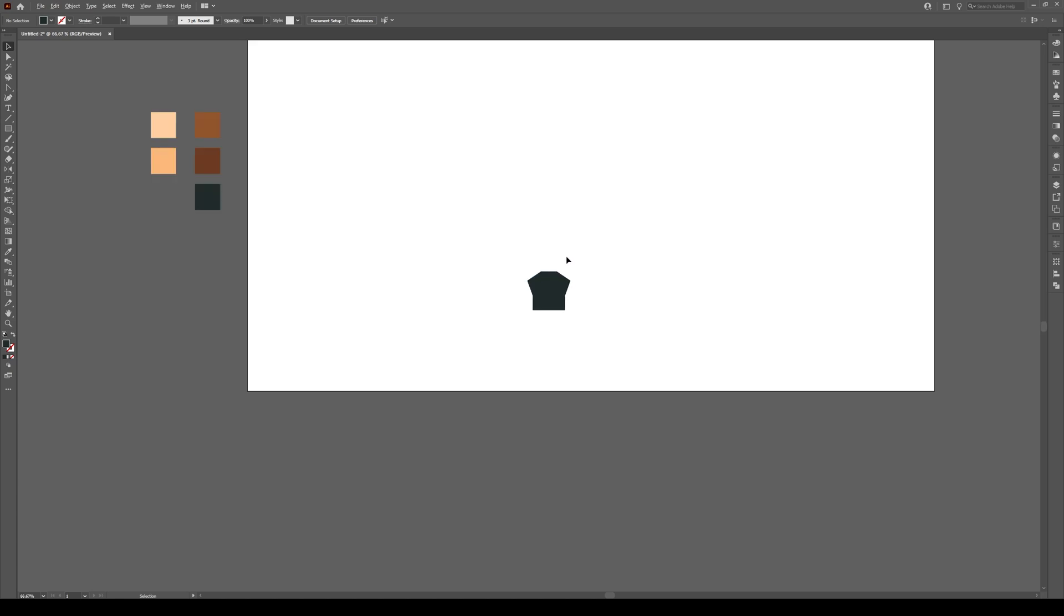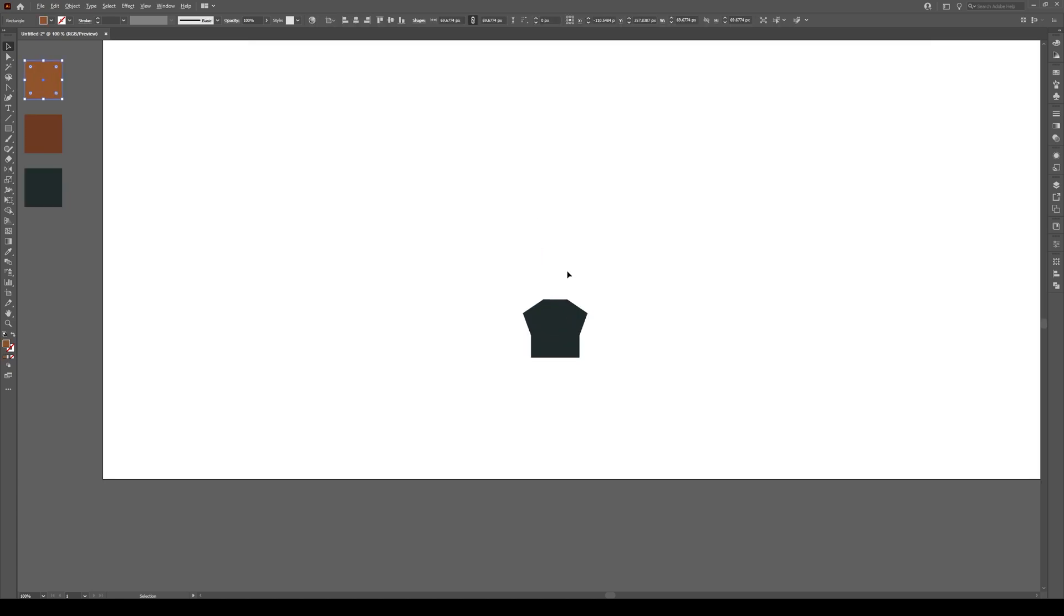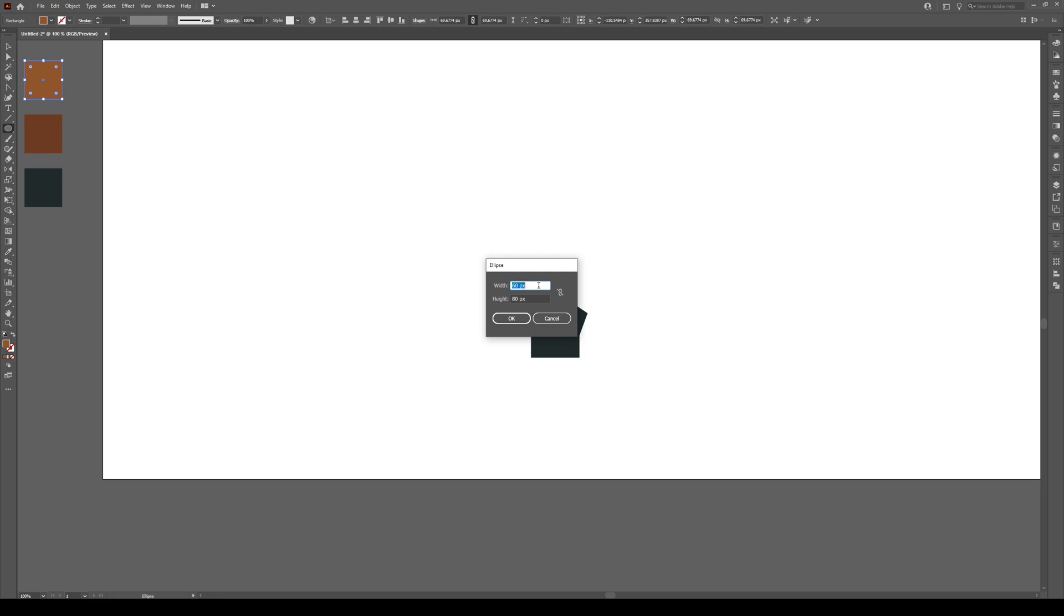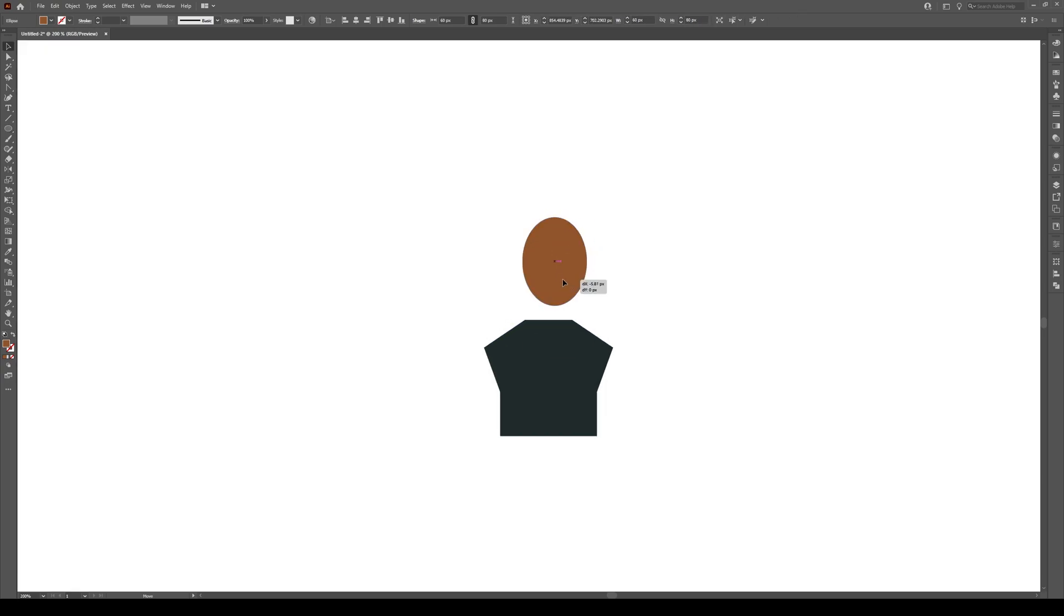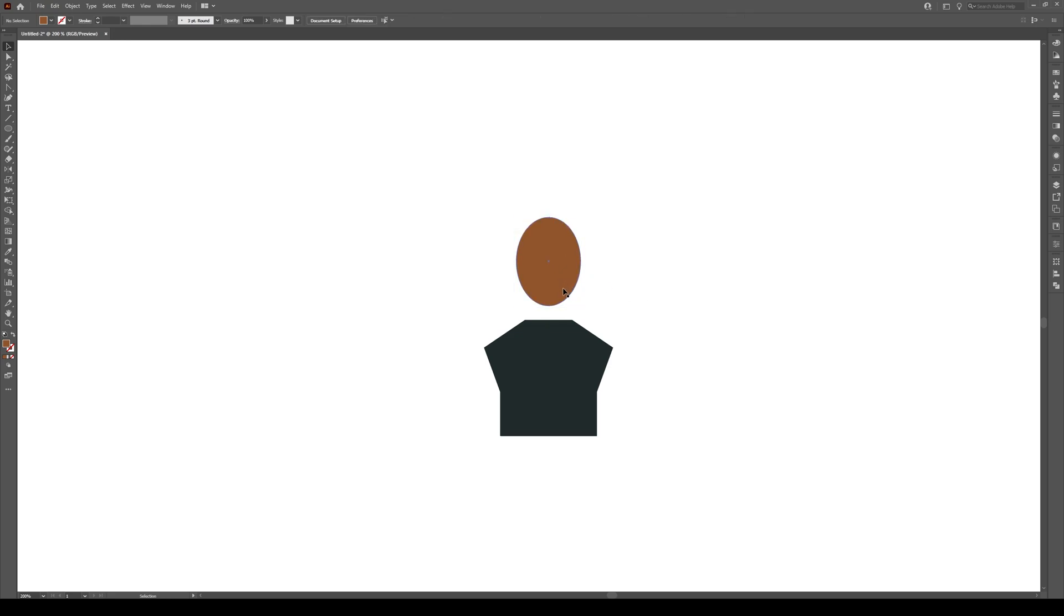Now we're going to select our skin tone that we want to work with and we're gonna make the head. It's really simple. Press L. That's your oval button. Click. And create an ellipse that's 60 by 80 as it says right here. And then you have your head. So the head looks really big right now but actually it's quite well proportioned. It's crazy to think that way.